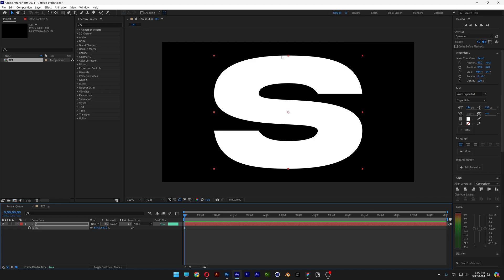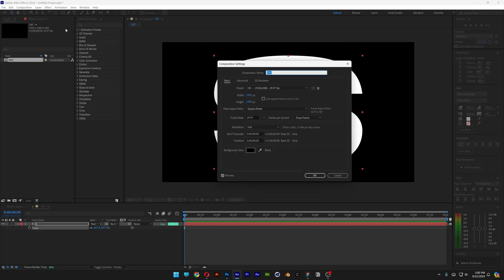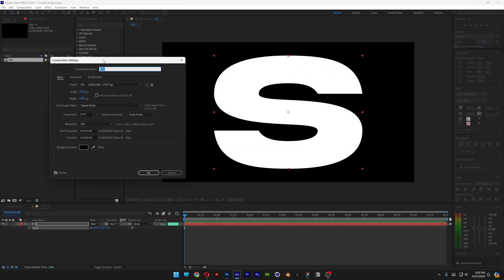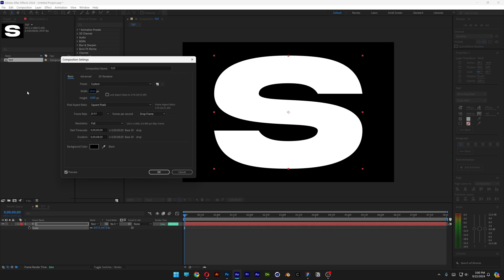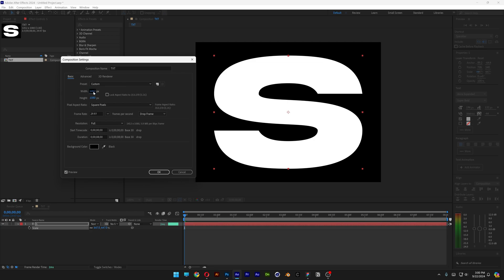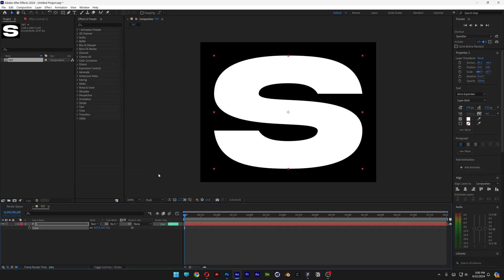Align it to the center. And as you can see, the distance in between the top side of the letter and the artboard should be like this, also on the left and the right side of the artboard. So we're going to go to Composition, Composition Settings, and I'm going to decrease the width until we're going to have a similar distance. Something like this. I'm going to click OK.